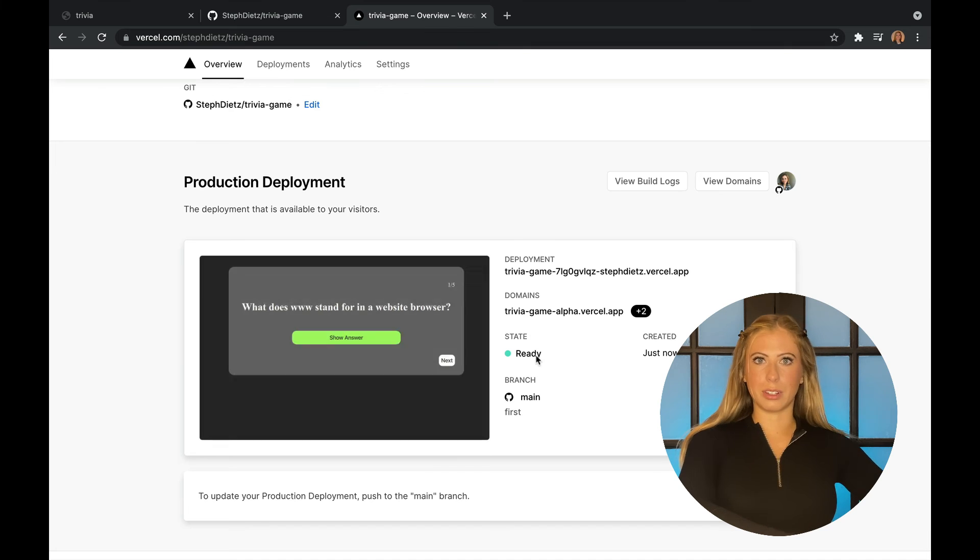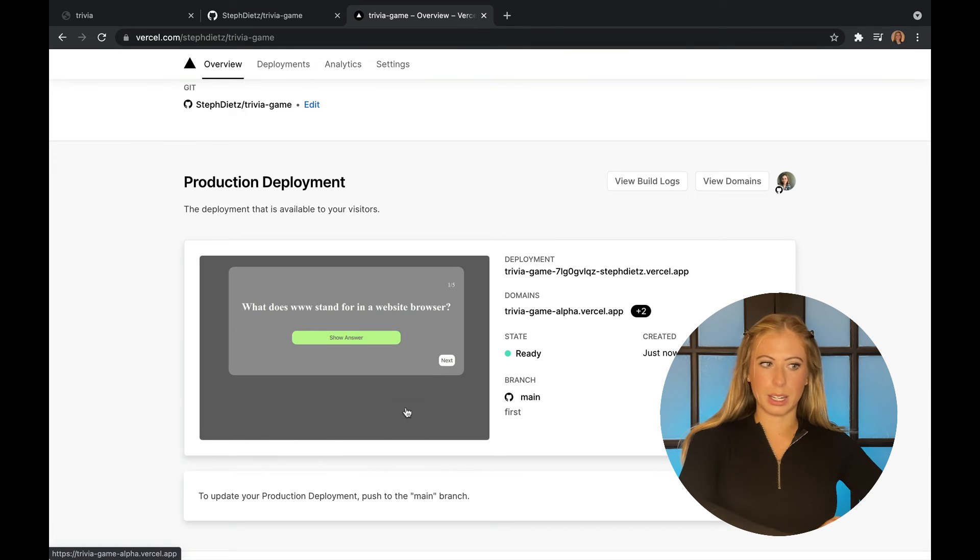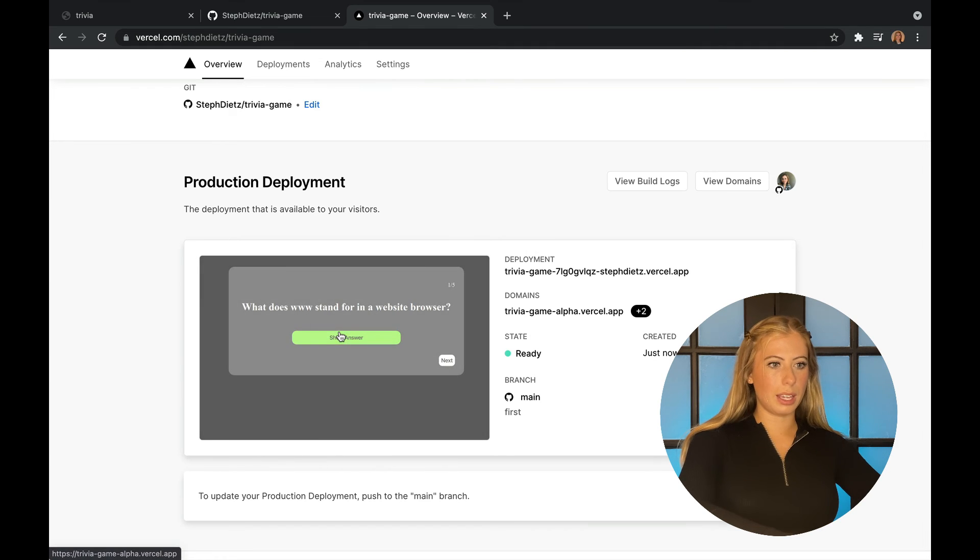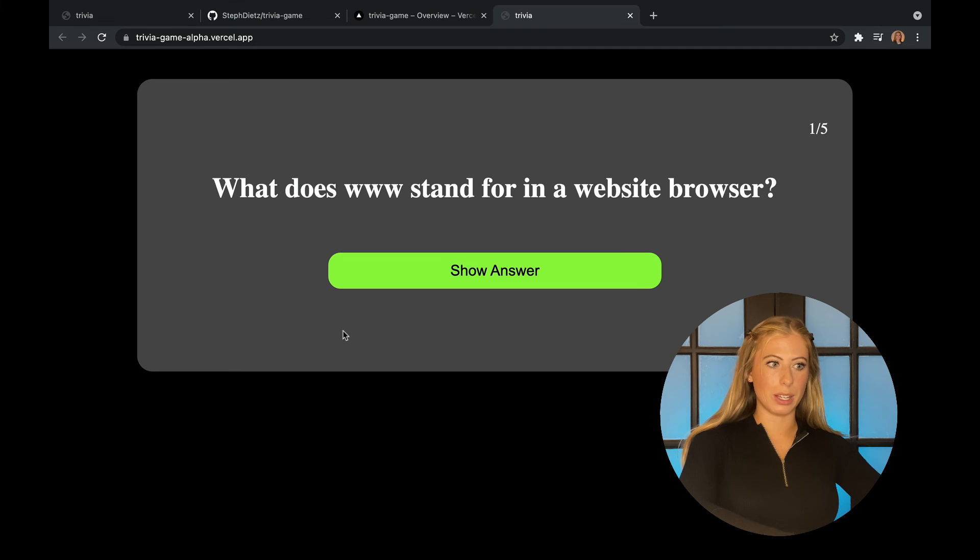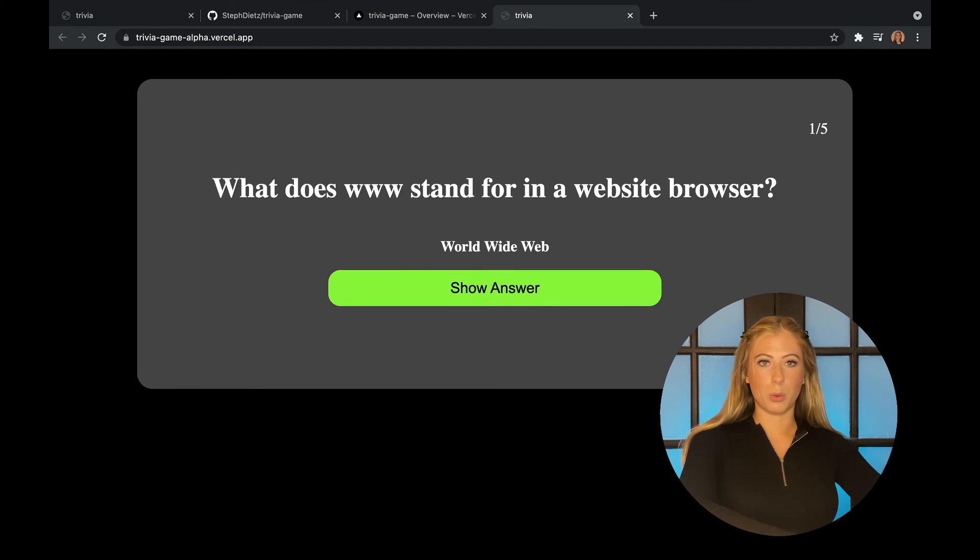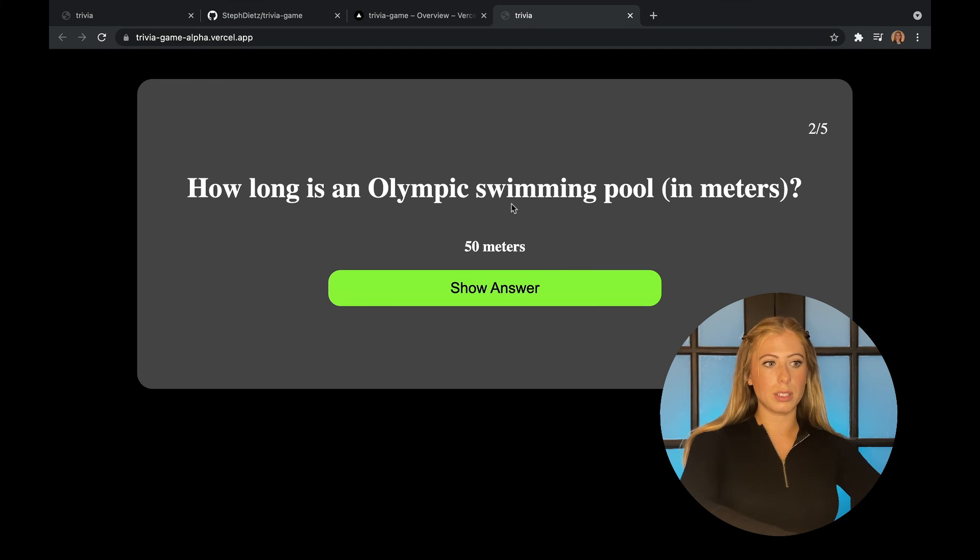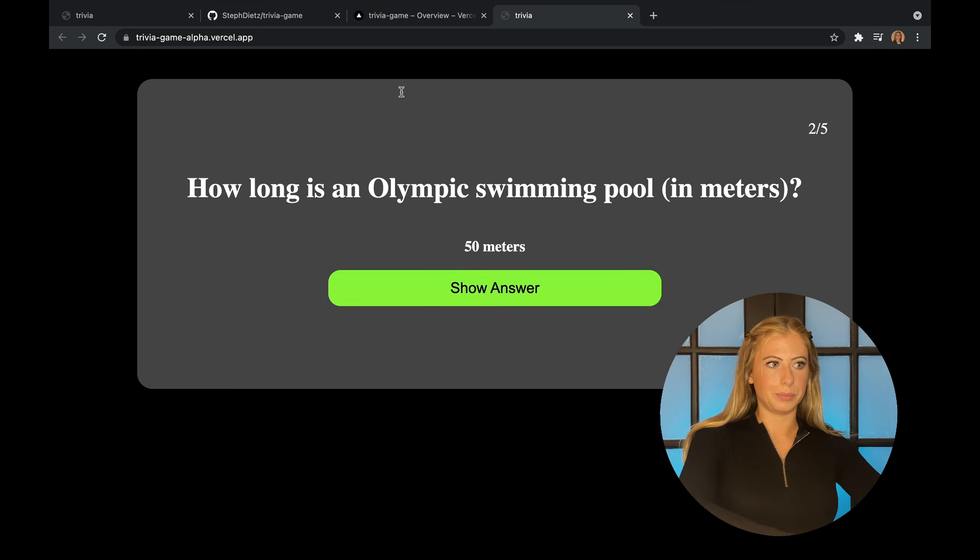Here's where you can see anything related to this particular deployment. And if you click on it, we can view it. So here's our trivia game works exactly how it did in localhost and anyone can visit it.